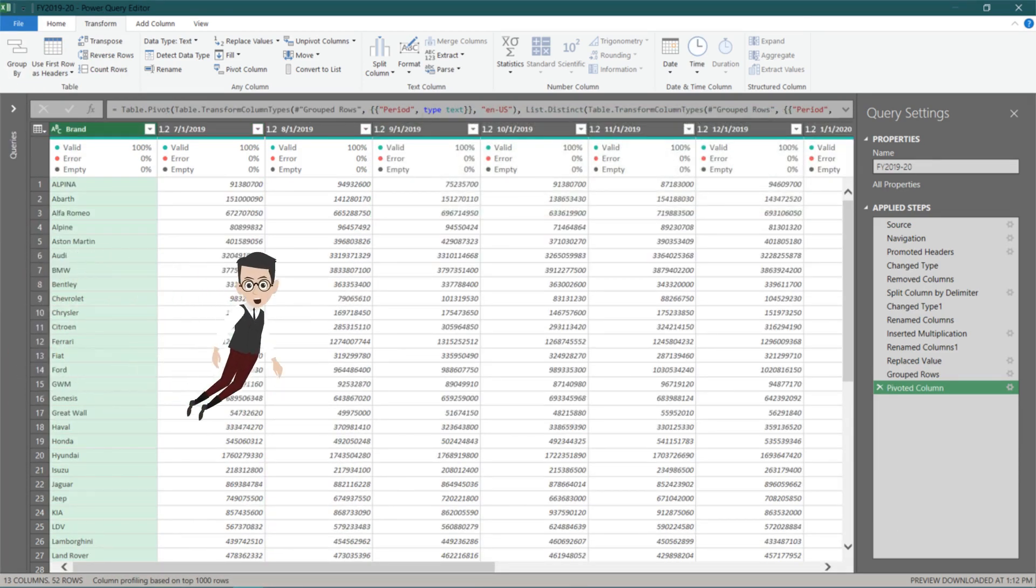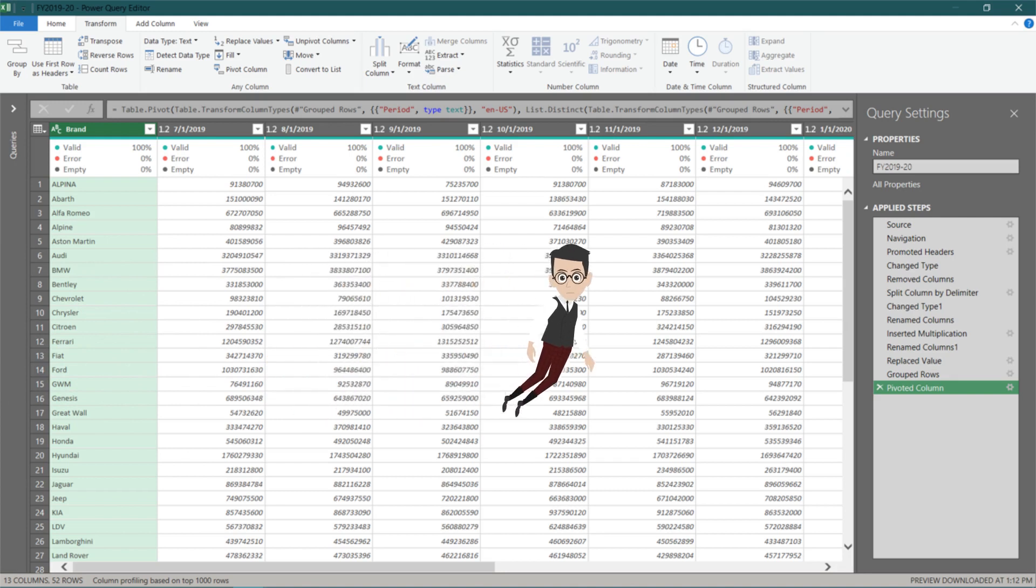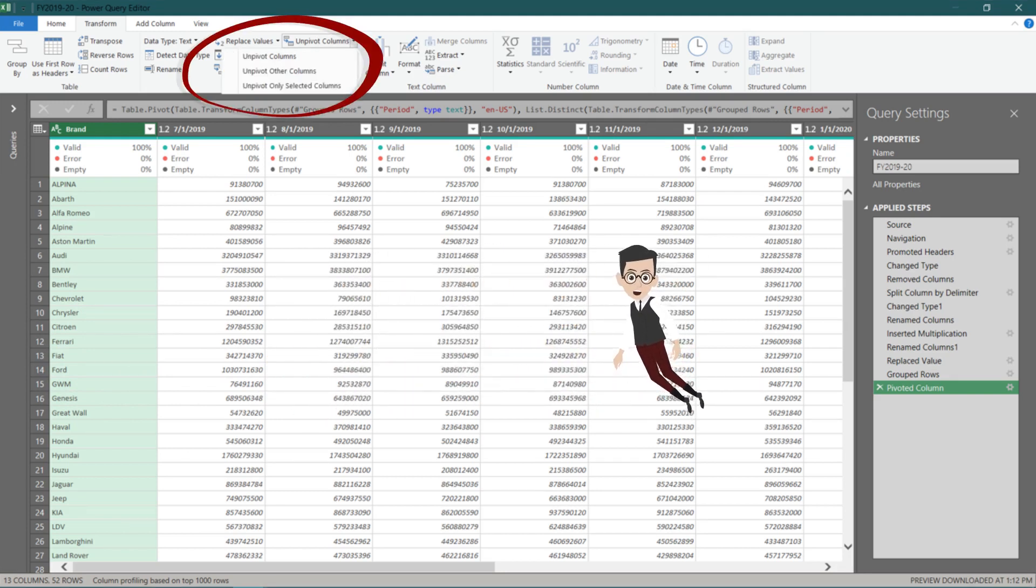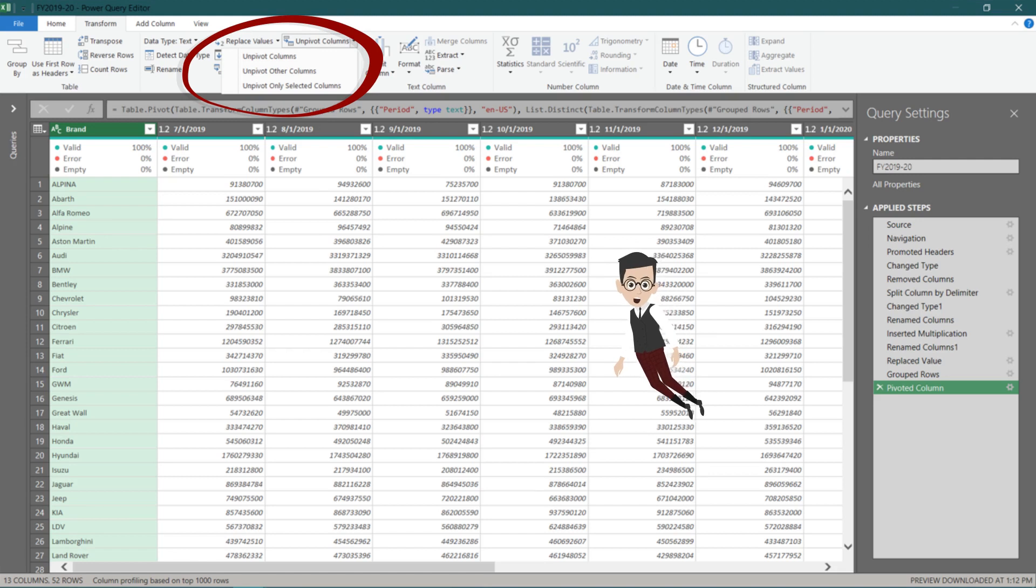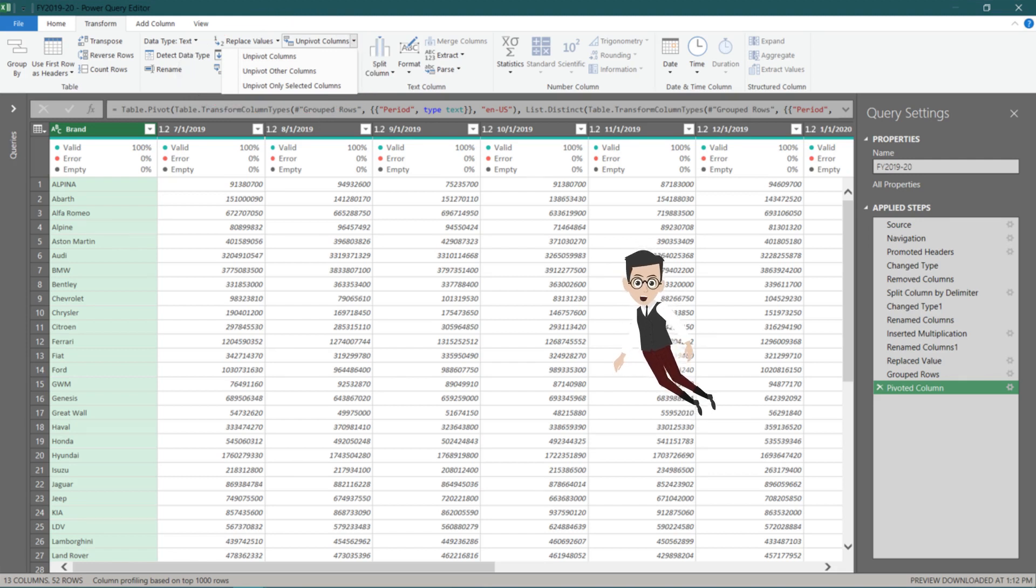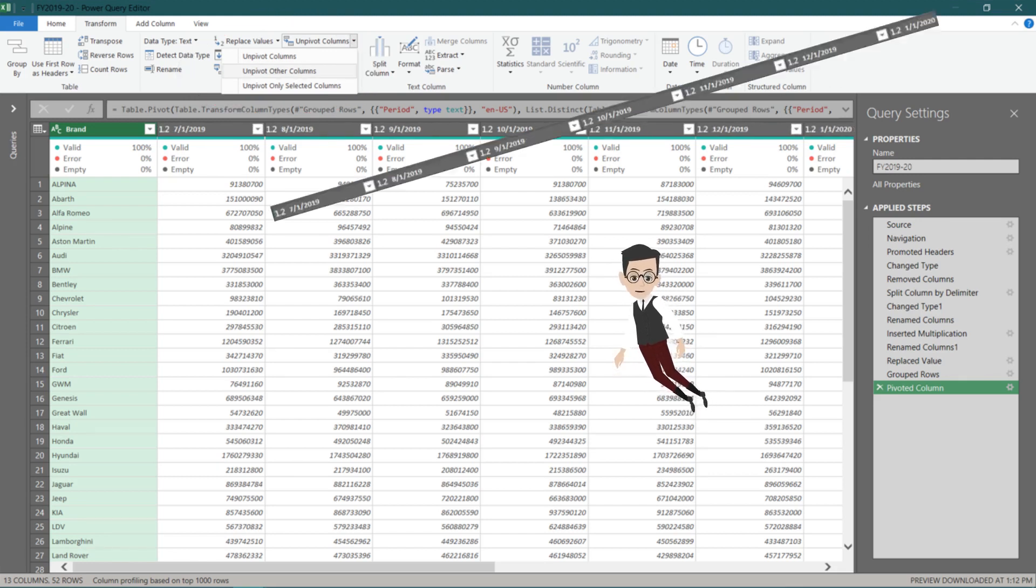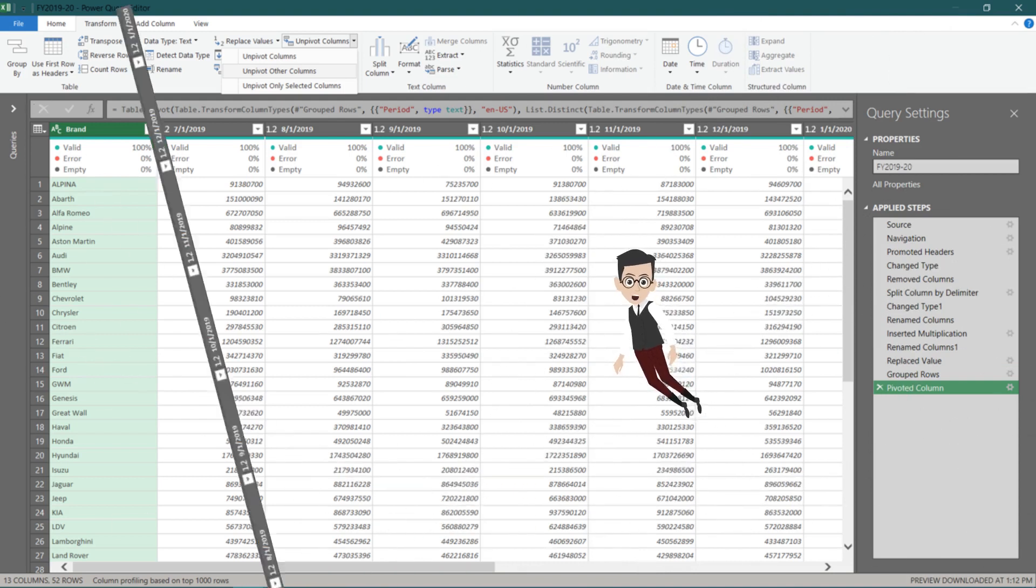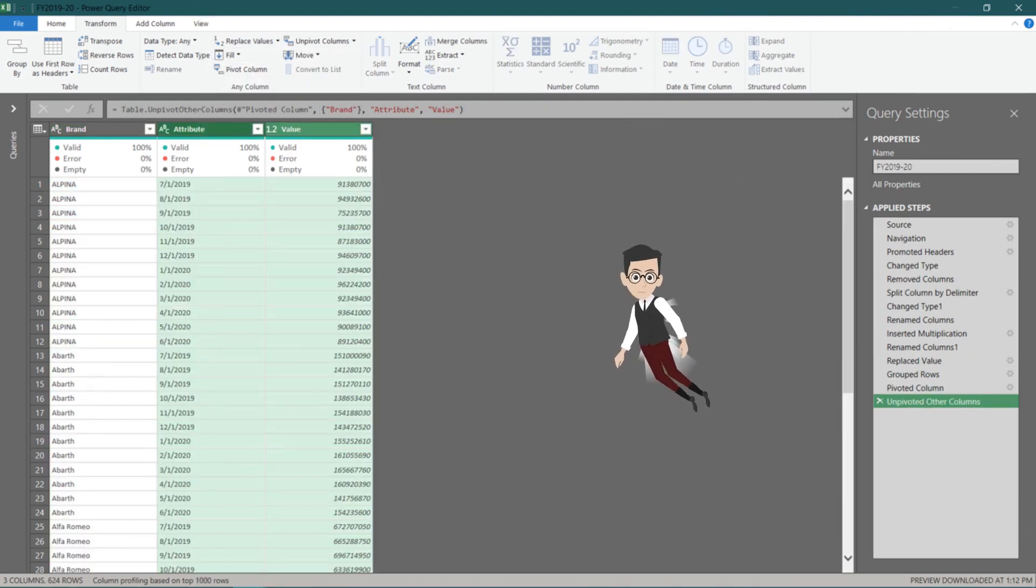Let's do it the other way around now. Go to the transform tab, and click on unpivot columns. You have three options here. So, select unpivot other columns, which will unpivot all other columns except selected columns.